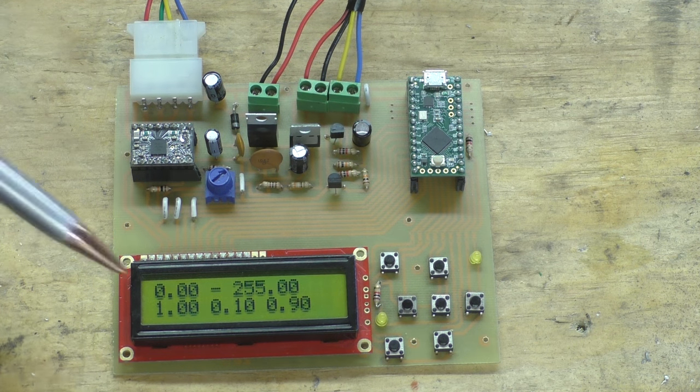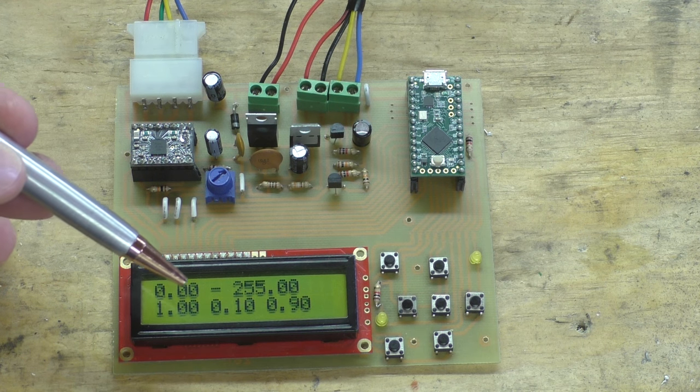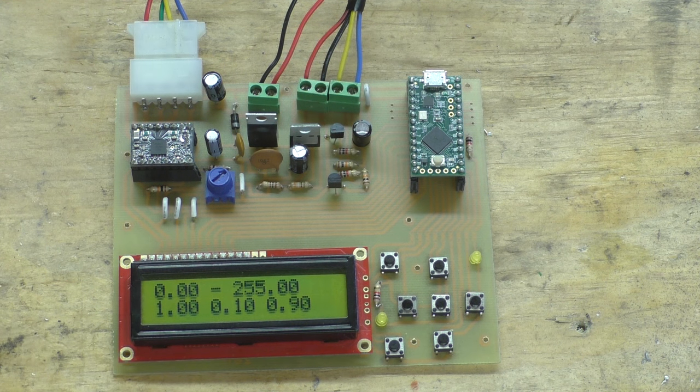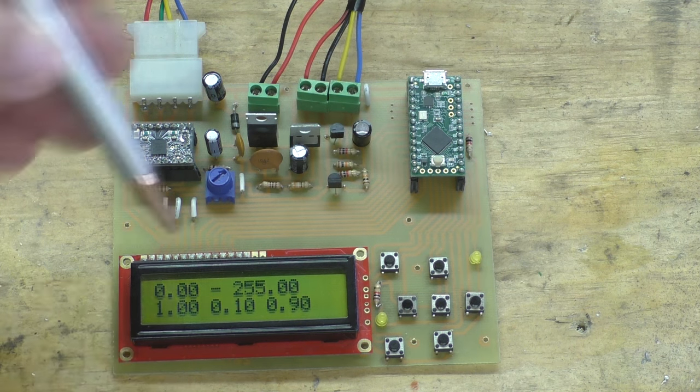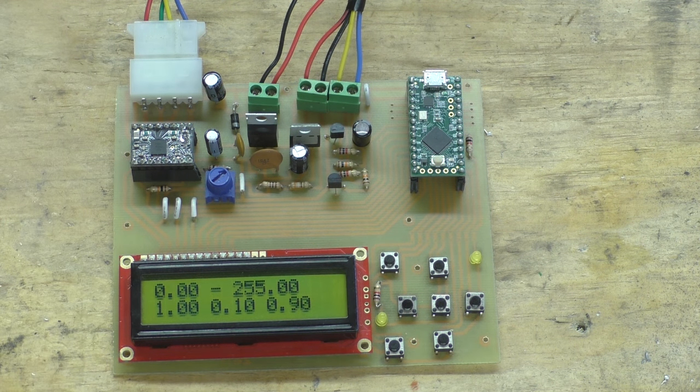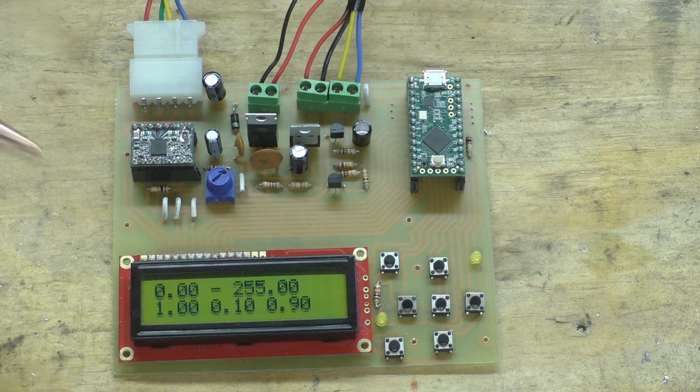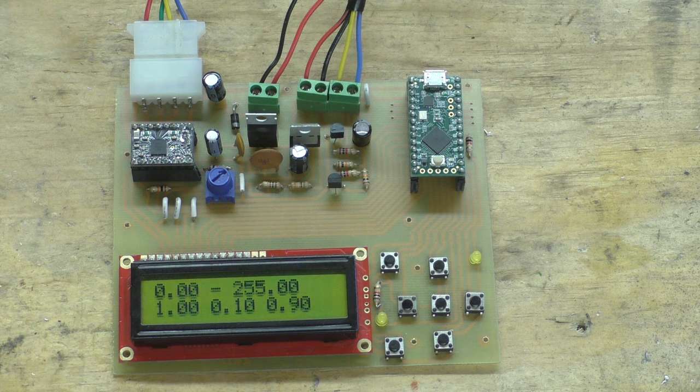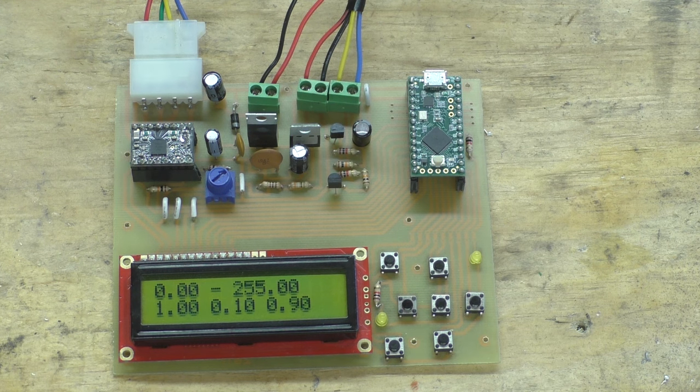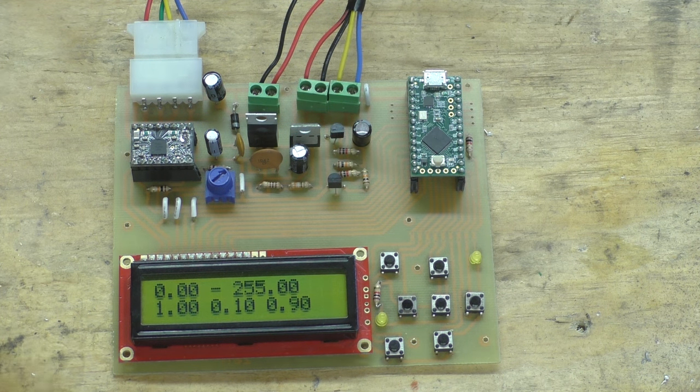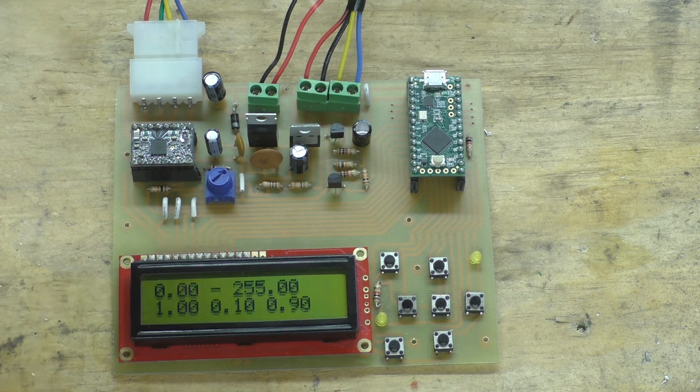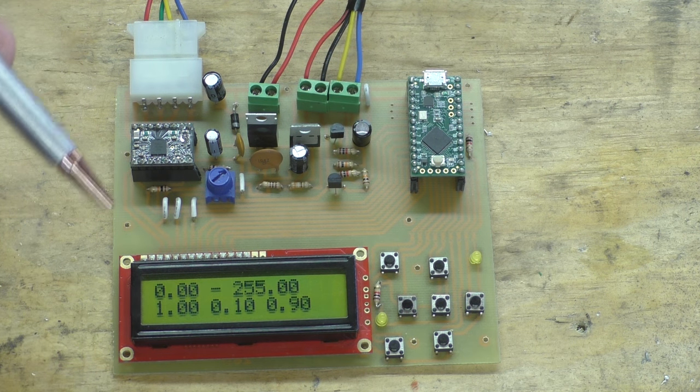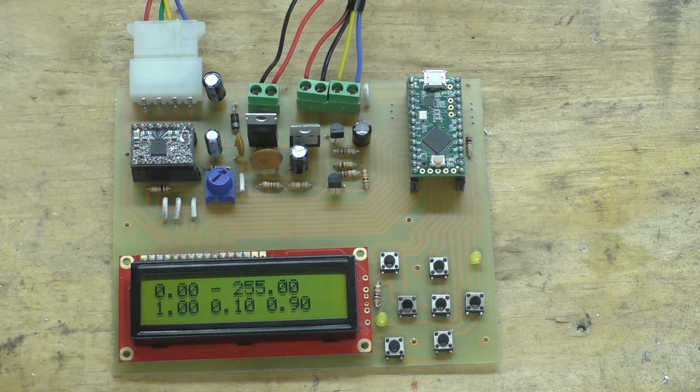You see it says start, and I'll hit enter. Now the motor has started turning and you can see the screen has changed. Now this first reading here, this 0.00, that's the reading coming off the calipers. Now these readings coming in are multiplied by a hundred, so if that said 1.00 that would be 0.01 millimeters.